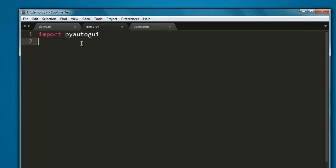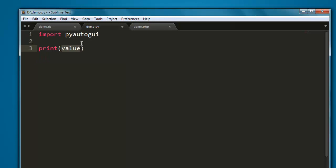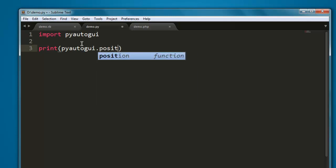Then on the next line, simply type the print method. Inside that, type in pyautogui.position.